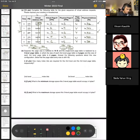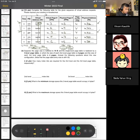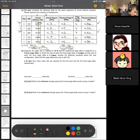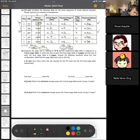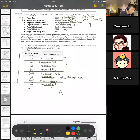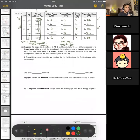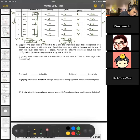Moving on to part B. It says suppose the page size is reduced to 16 bytes and the single level page table is replaced by a three-level page table, where each second-level page table is 2 pages and each third-level page table is 4 pages. The question is about this new configuration. The main idea is we're taking our single-level representation and splitting it into multiple page tables.